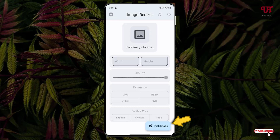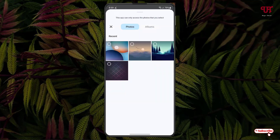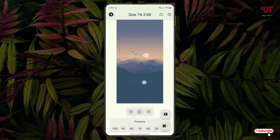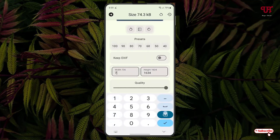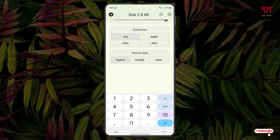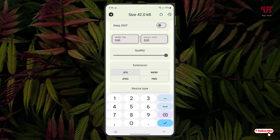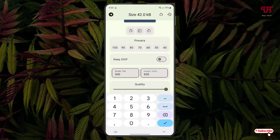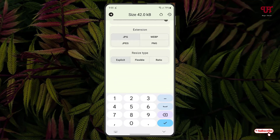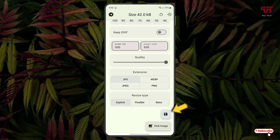Now let's move to the multiple image resize. Tap the Pick Image icon at the bottom right and select all four images, then click Add — all the images will be added. Let's customize: I'll set width to 500 and height to 500, keep quality as is, choose JPG format, and keep the rest as default. You can see a preview of how it will look after conversion. Once done, tap the Save icon at the bottom.